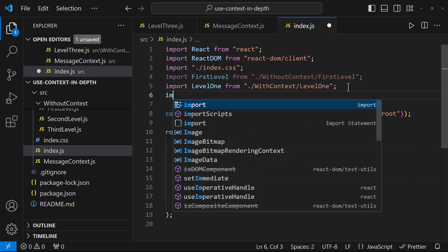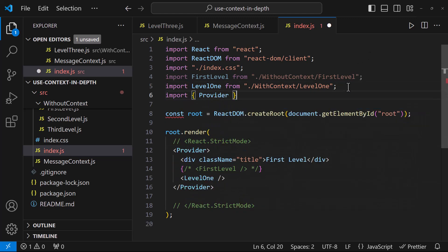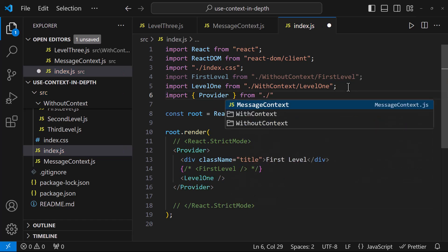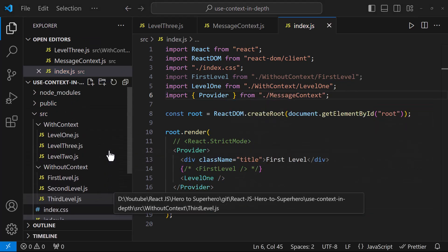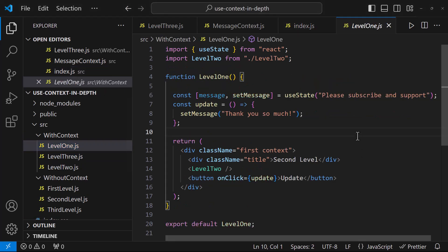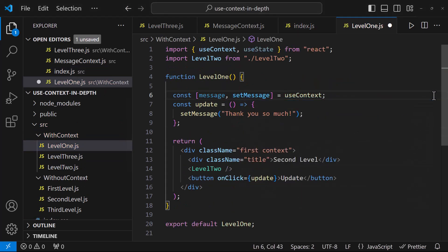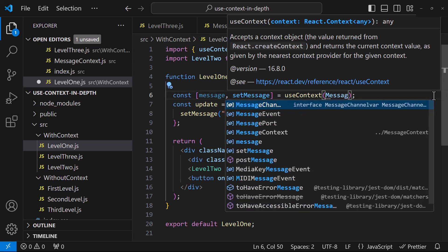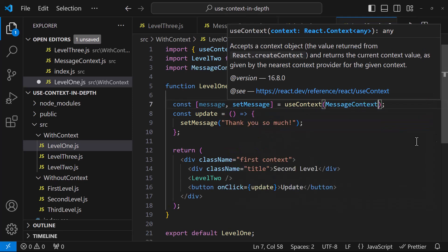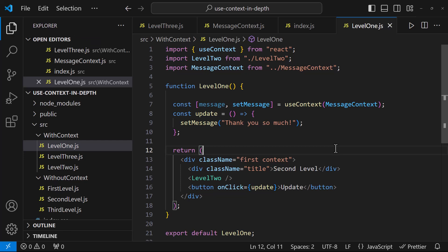Now let me go to the index.js and wrap this component inside the provider from the context we created. So now this level 1 component and all the children components will share the same message context. Now in the level 1 component, instead of useState, let me use useContext. To this, let me give the message context. So when I click this button, this message will be updated, which will be updated in the message context.